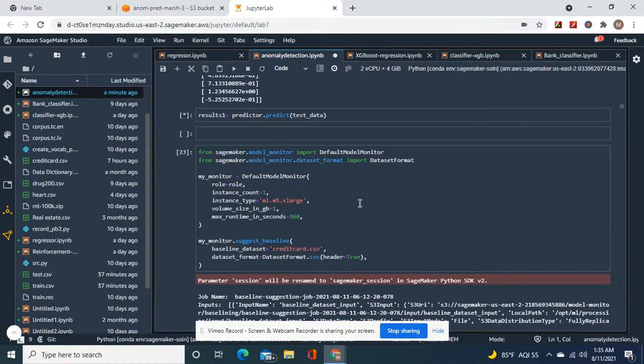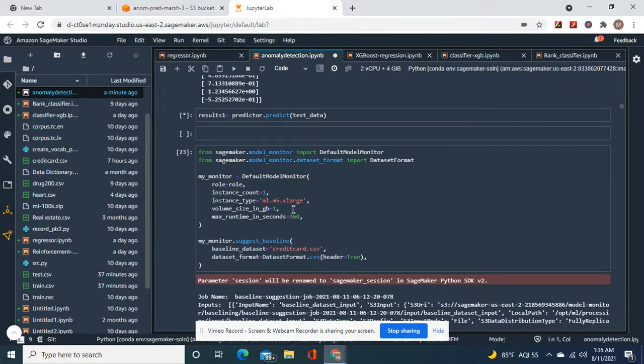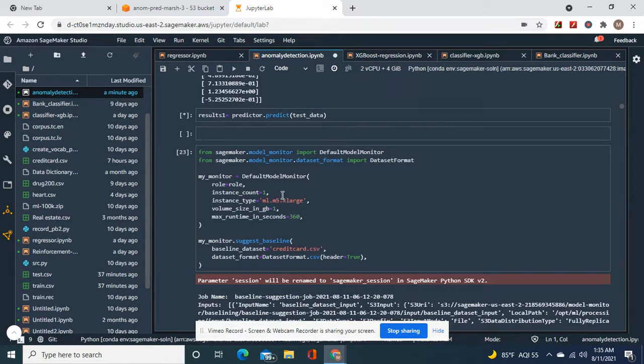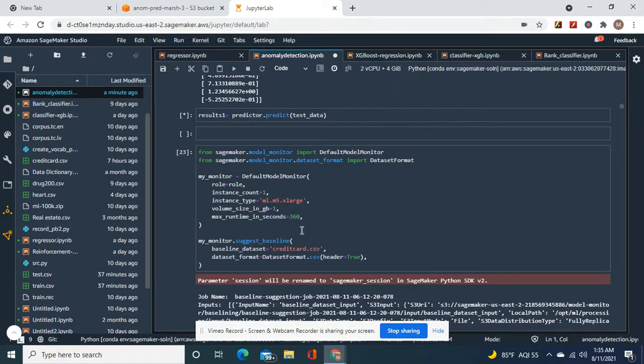The default model monitor, here we go, then there's the baseline.